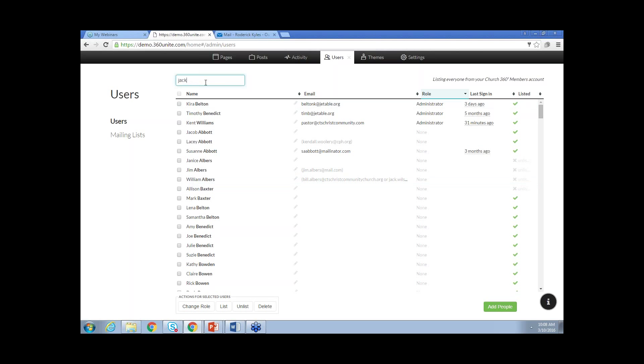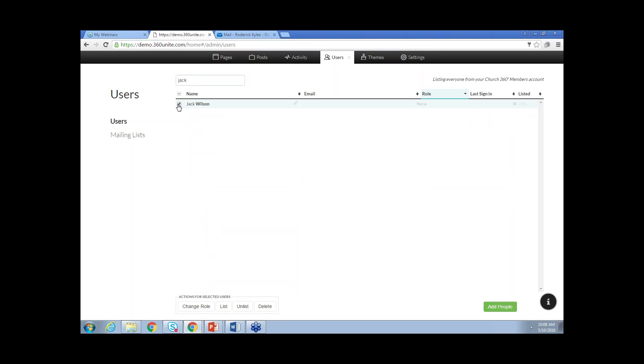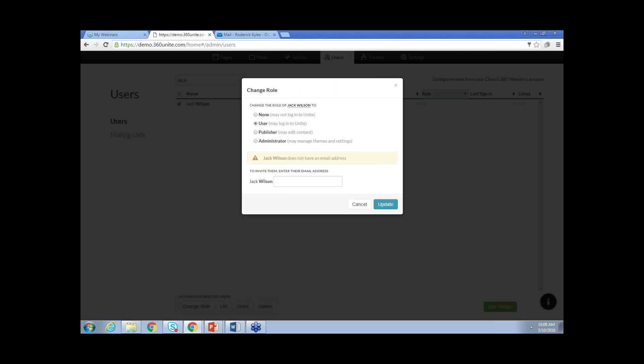Let's use Jack Wilson here. If I check Jack Wilson's name and click Change Role at the bottom, that gives me the option to select the type of permissions. None means he can't log into Church360 Unite. User means he can log in and see the pages shared within the private part of the website. Publisher means the person will be able to edit any content on the website. If you want them to edit only certain pages, mark them as a user and make them a group leader so they can just edit pages within that group.